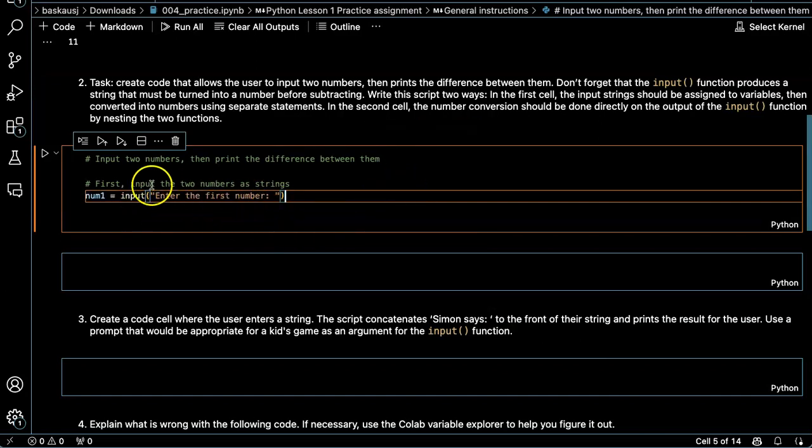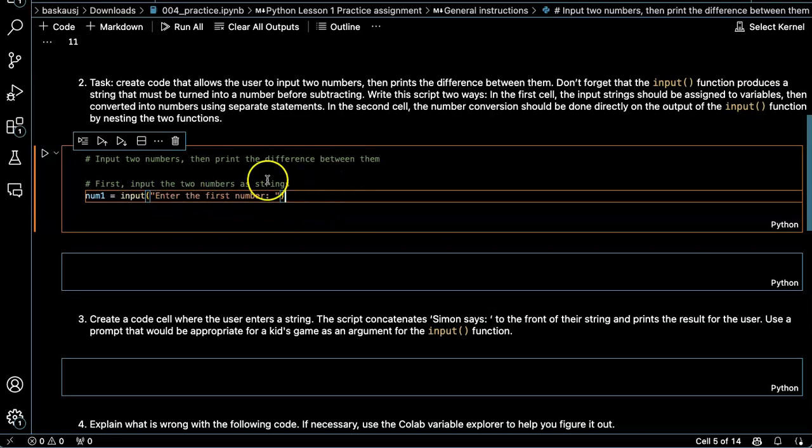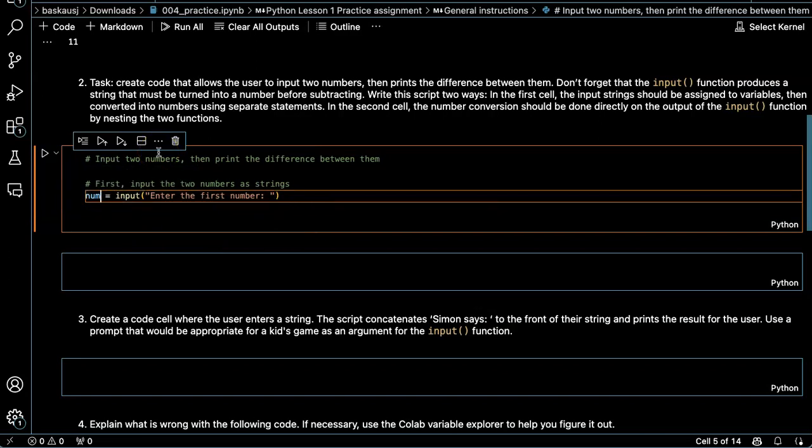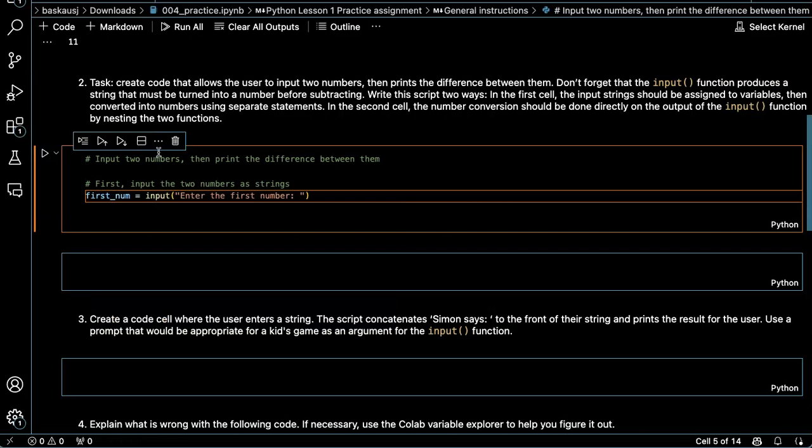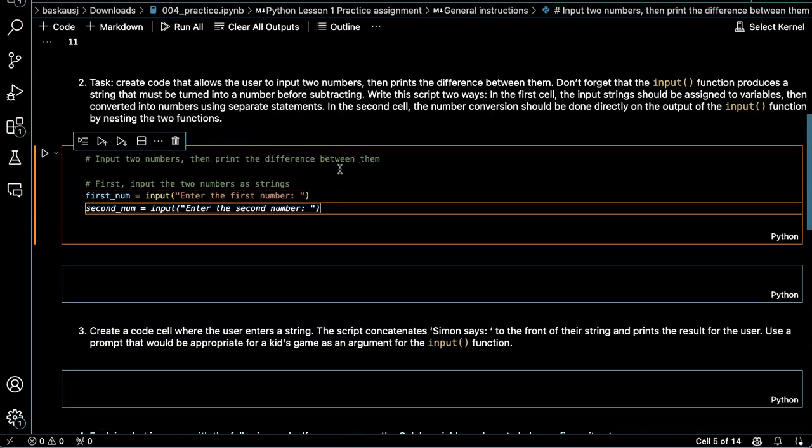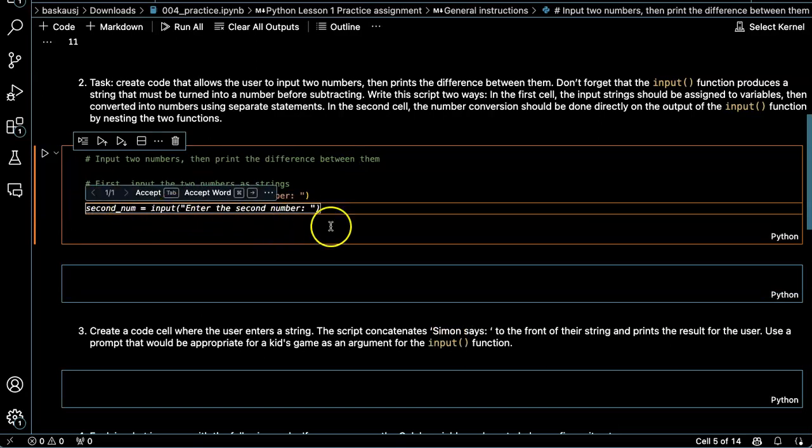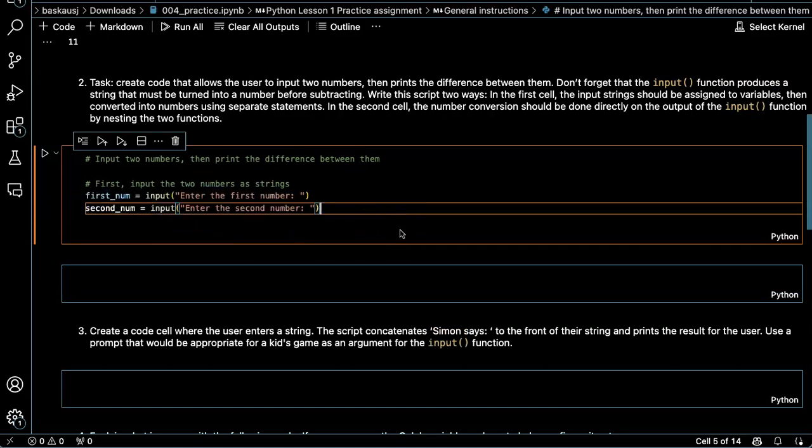It's going to prompt me to enter the first number. It's putting it in a variable called number one. I don't actually like this. Let's make this be camel case, lower camel case.